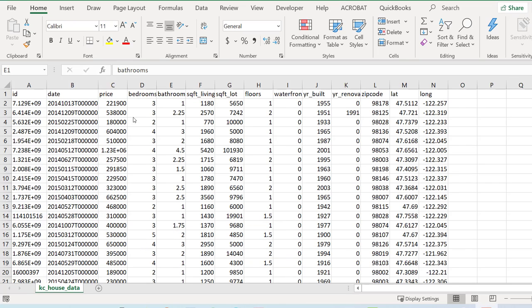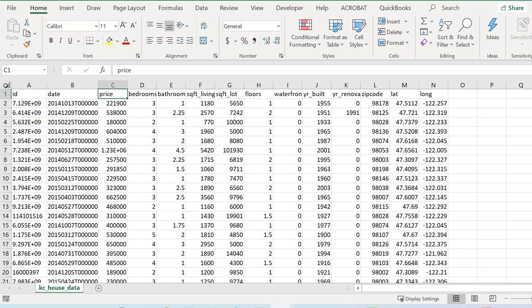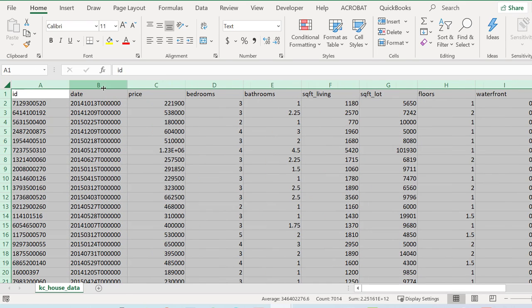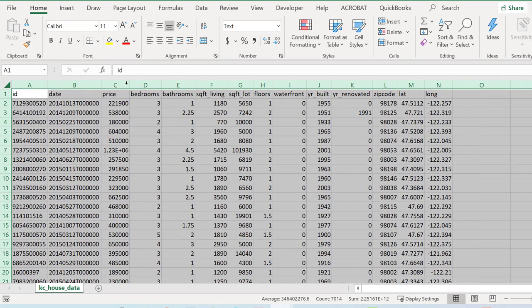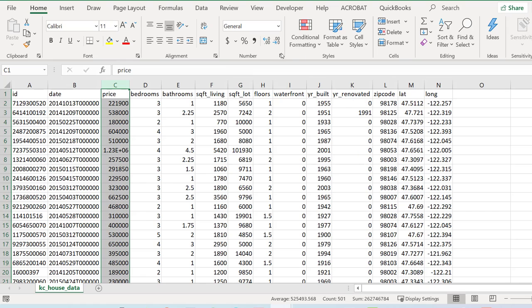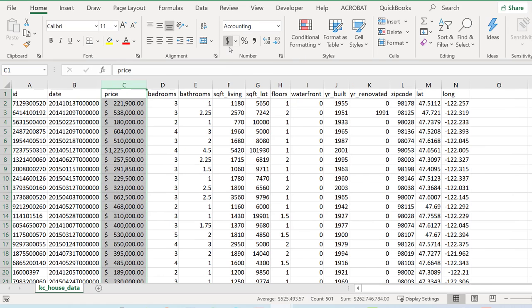What we're looking at here is a dataset that has prices for purchases. This is a very popular dataset you can find online on King County in Seattle, and so this column right here is our price.